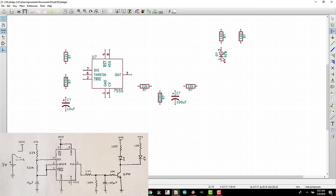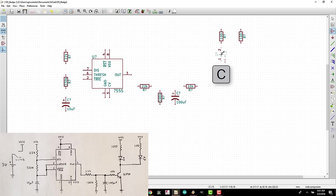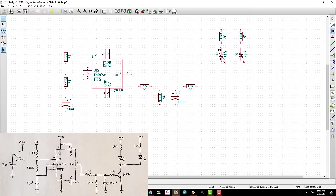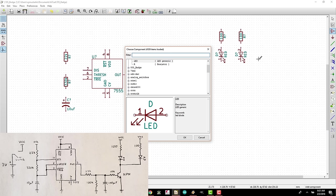You can also copy components so that you can keep the value and other attributes you might have assigned. Hover your mouse over the LED and press the C key. A new LED will appear on your cursor. Click to place it below the other 100 ohm resistor.